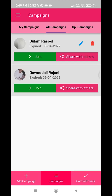This page will list all campaigns created by the user logged in as well as other users using this app, except for special campaigns. One is able to differentiate between campaigns created by self and others. Campaigns created by self will have the edit and delete options.